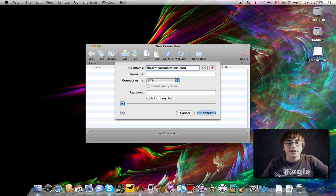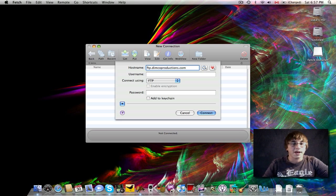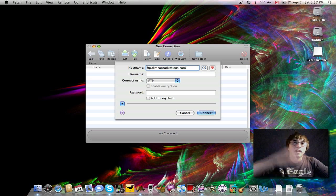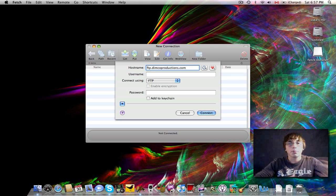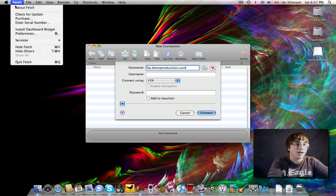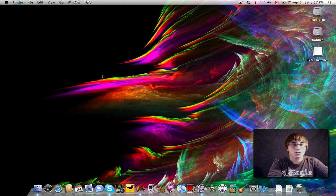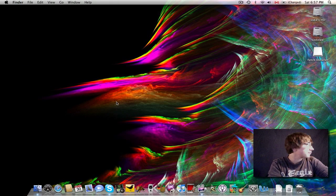And obviously, because of security reasons, I'm not going to type in my username and password. But you can view all the files on your server, upload, download, and it's a really great application. So, just quit Fetch.